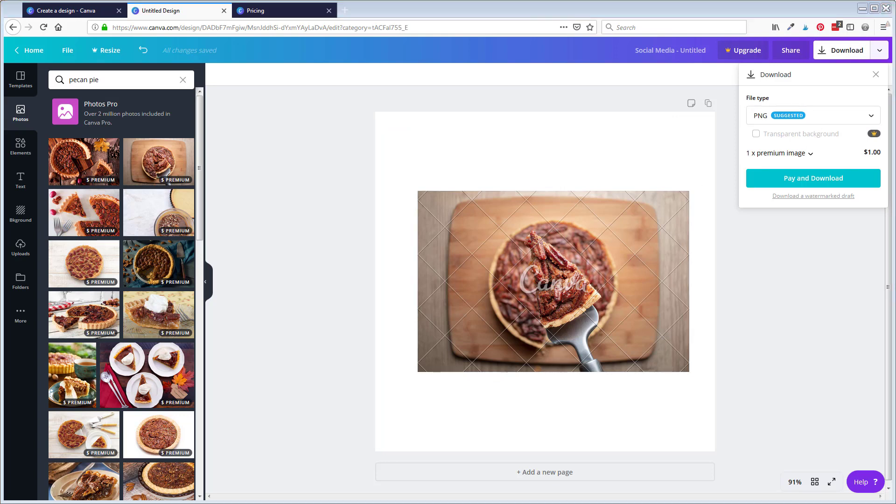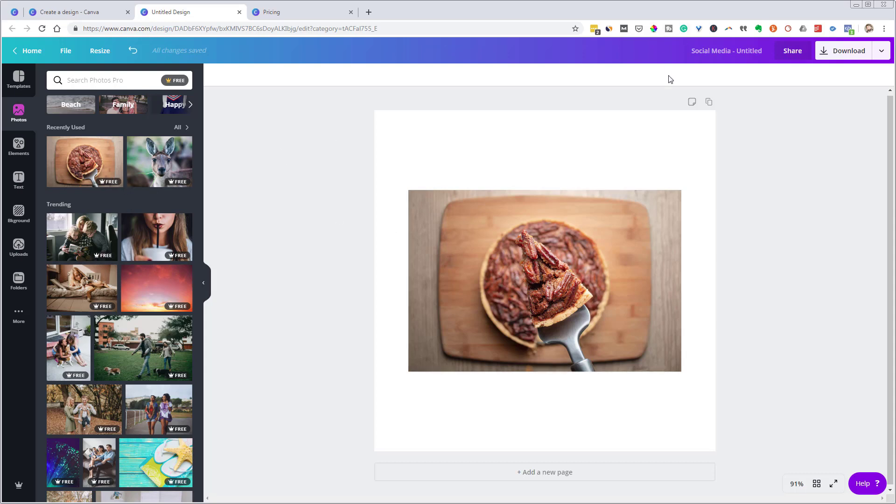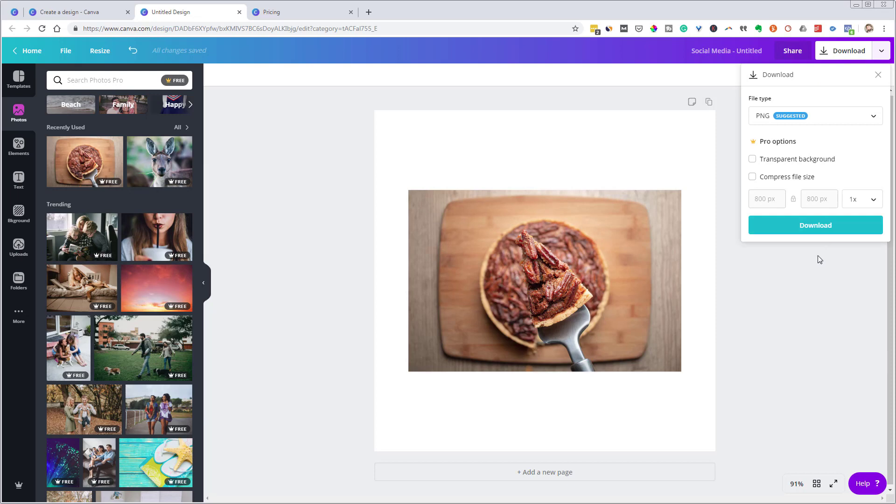But let me jump on over to the paid Canva, Canva Pro real quick. So here I am under Canva Pro, and you can see the exact same photo is a free photo under Canva Pro. And if I go to download that, it is not going to charge me anything.